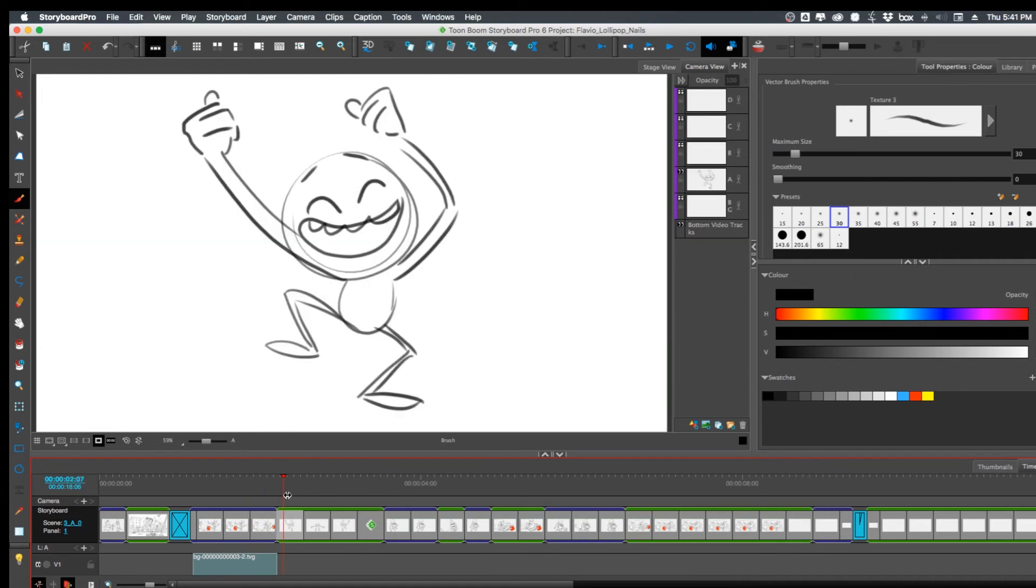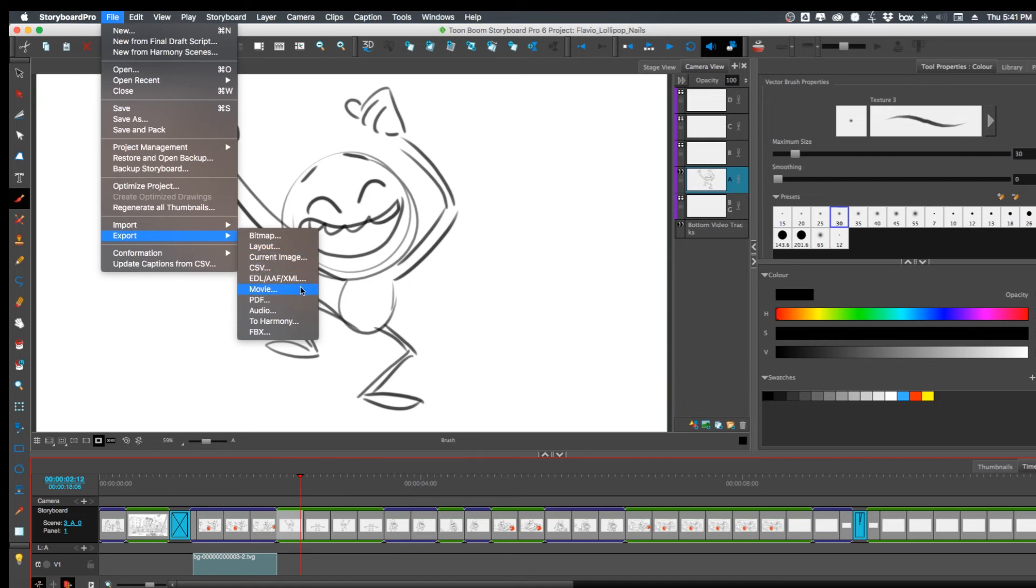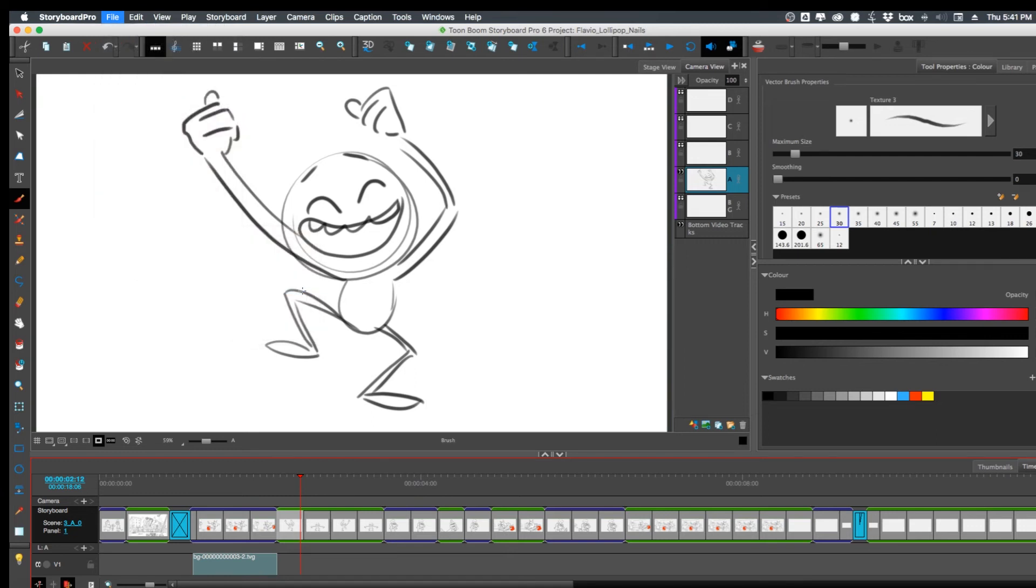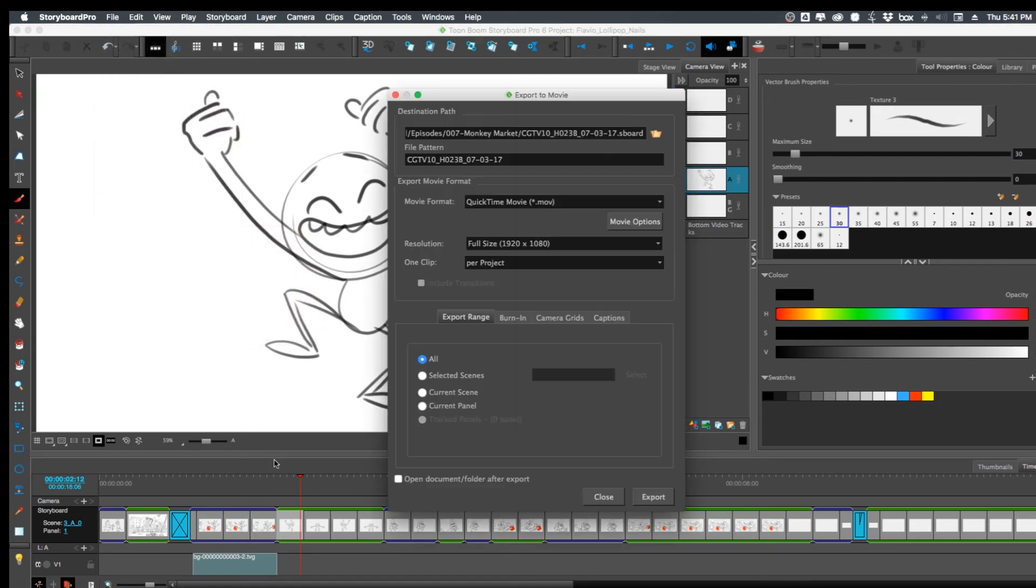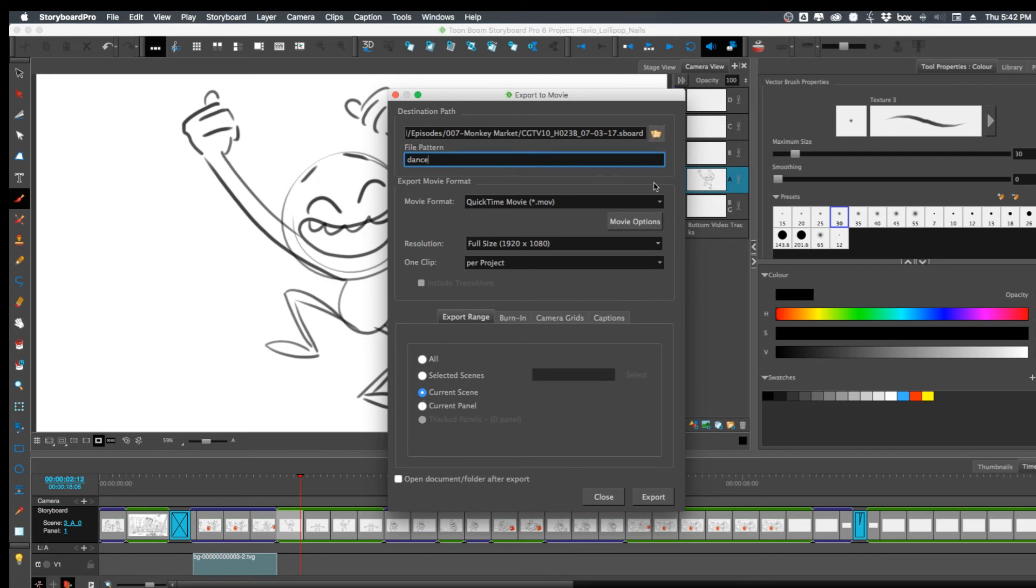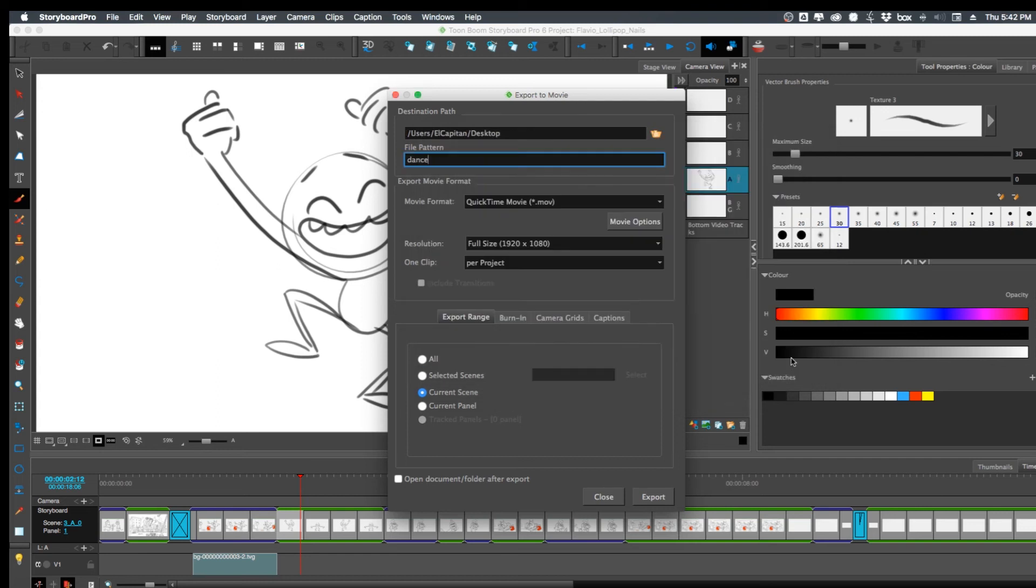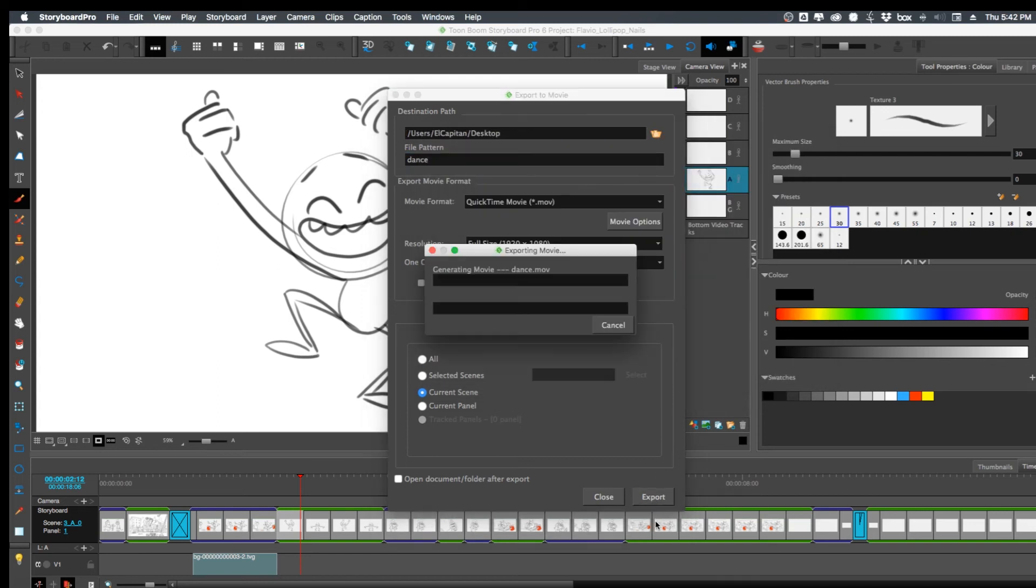So this is what I'm going to do. If I want to, I can export this panel. Let's see, what is it, it's eight frames, yeah that'll be good. So I'll export this as a QuickTime, dance, full size, yes definitely, current scene. I'll put it on the desktop again, export.